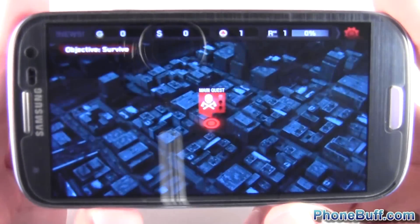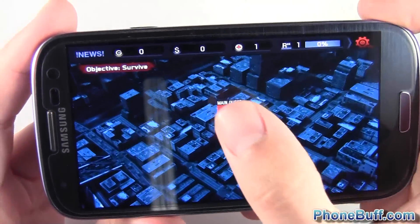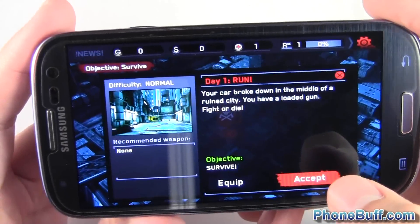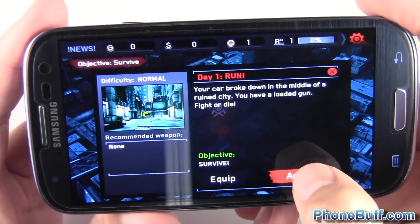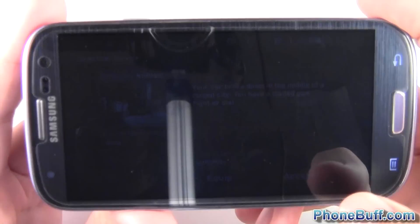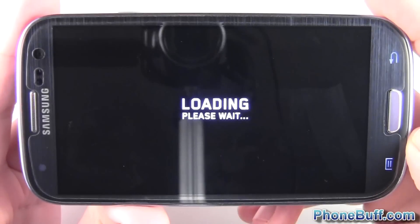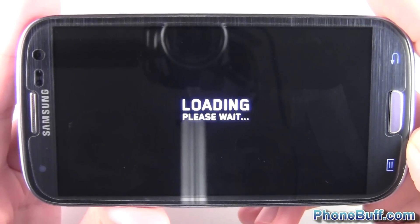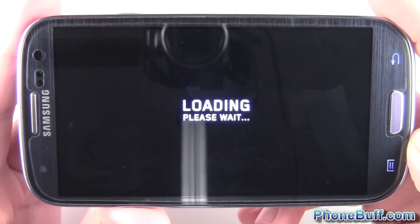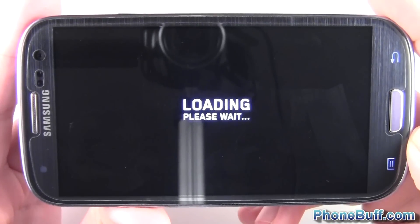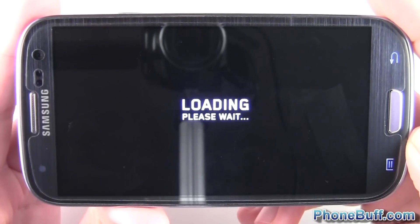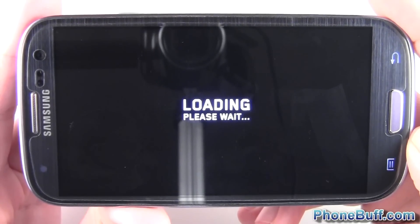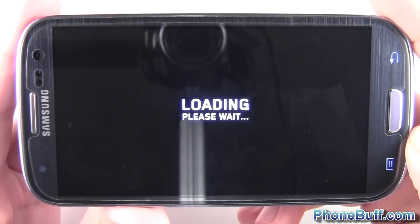Now keep in mind you do have to have root access in order to be able to do this, so if you don't have that, do that first. I'm going to go ahead and load up a quick quest, hit accept, and I'm just going to do a quick walkthrough through the map so you guys can get a good feel for what it looks like without the Tegra optimizations.